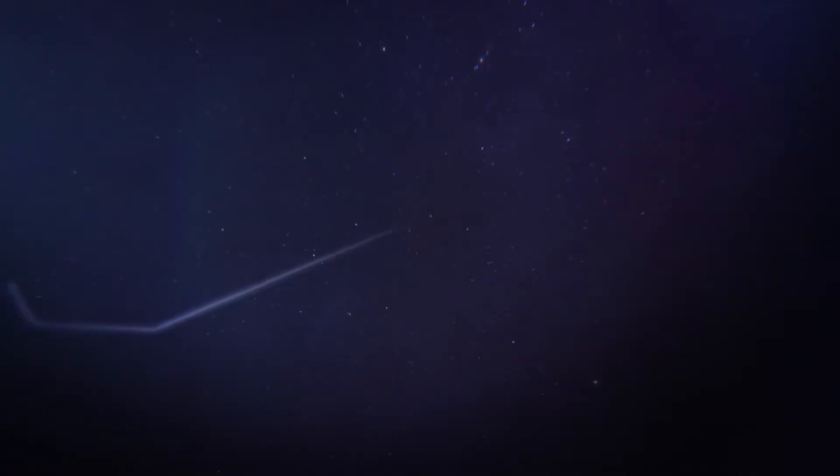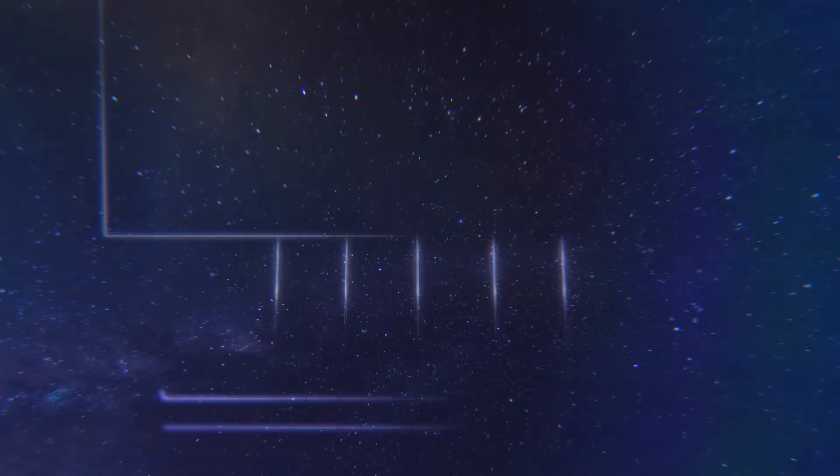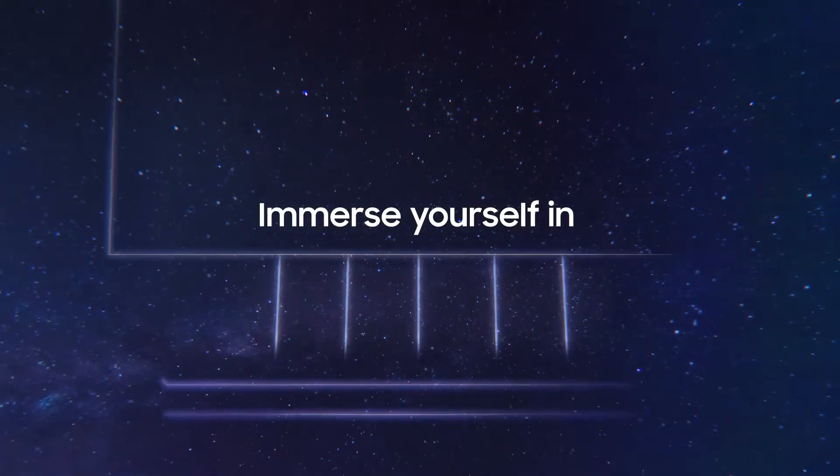Samsung TV and Soundbar come together to bring you vivid, lifelike sound.